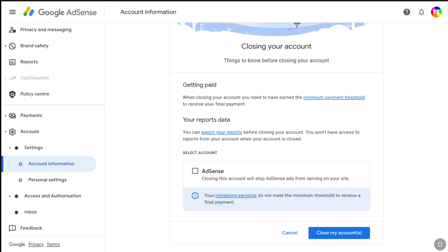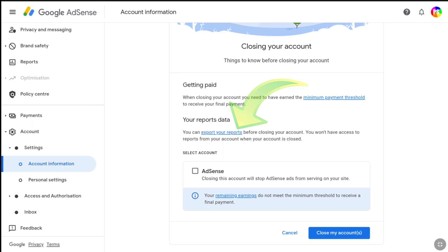If you have very little money on your Google AdSense account, like less than $10, and you want to close your account without receiving payment, then you can do that. But if you have over $40-$50, then I think you should reach the minimum payment threshold and receive your final payment before closing your account. And if you don't have any money on your account, you don't have to do anything. You can also export your reports before closing.